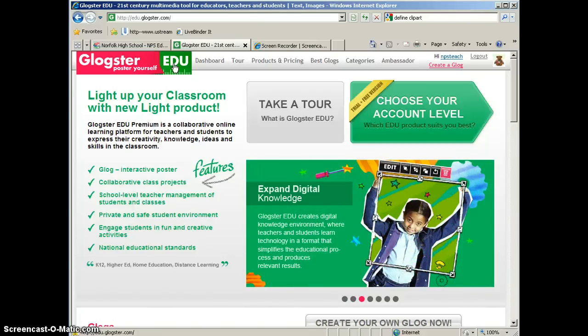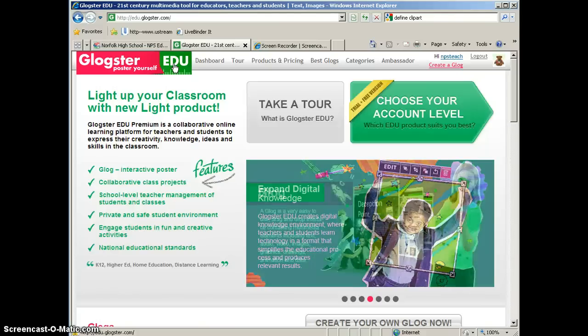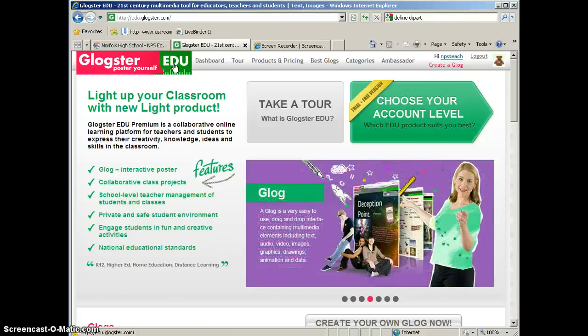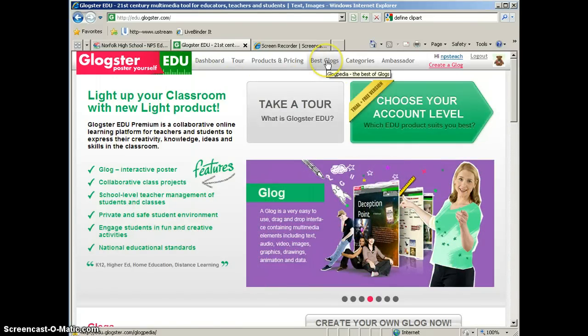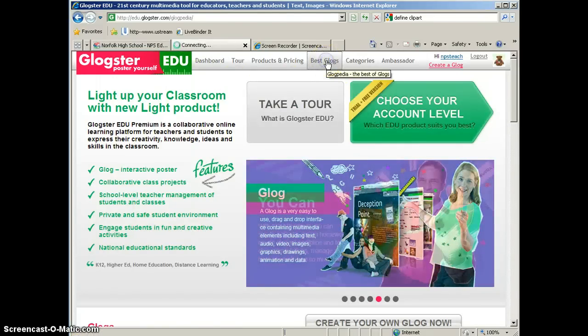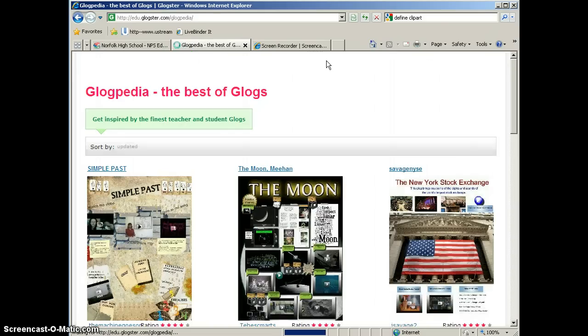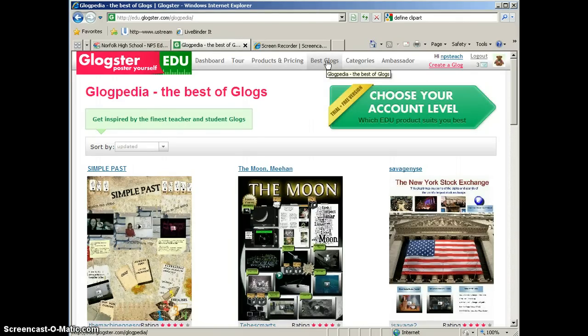Before we get into making our own Glog, let's take a look at a Glog that's already been created. To get some good ideas for Glogs, if you click on Best Glogs at the top of the page, it will take you to the Glogpedia, and this is where they post some of the best Glogs that have been submitted.